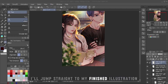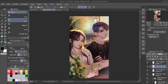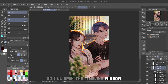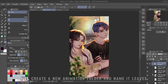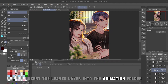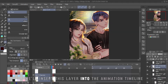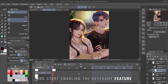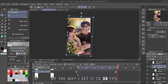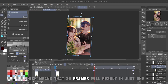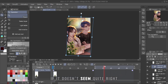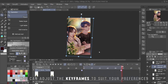I'll jump straight to my finished illustration. This time, I want to make the plant in the foreground move. So I'll open the Timeline window and create a new timeline. Then I'll create a new animation folder and name it Leaves, and insert the Leaves layer into the Animation folder. Next, we'll insert this layer into the animation timeline and start enabling the Keyframe feature. Then move to another frame and start changing the position of the leaves. By the way, I set it to 30 FPS, which means 30 frames will result in just one second. After setting the keyframes to your liking, try testing the animation. If it doesn't seem quite right, you can adjust the keyframes to suit your preferences.